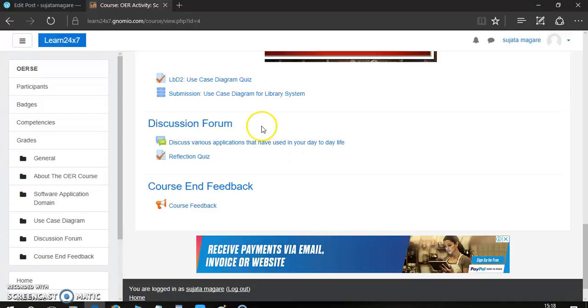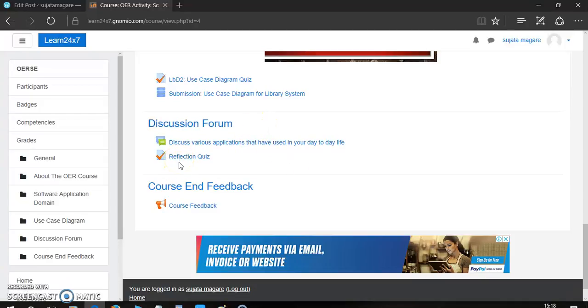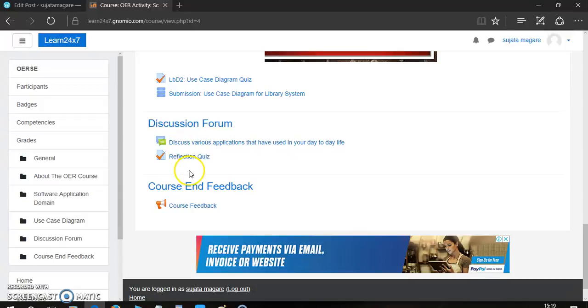You have to discuss or answer some questions from the discussion forum. Then, after completing the discussion, there is a reflection quiz. That is, whether you have interacted with the peers, or whether you have visited the discussion. It is a reflection quiz.